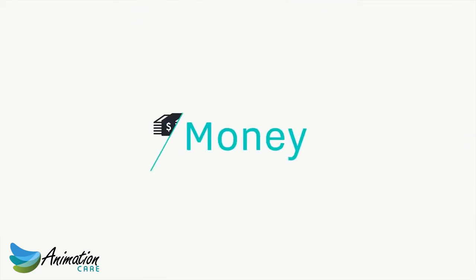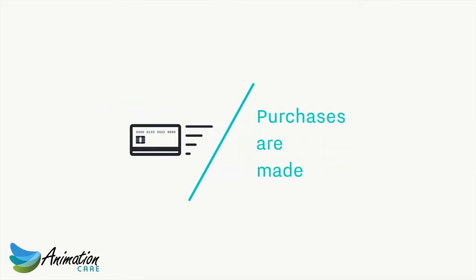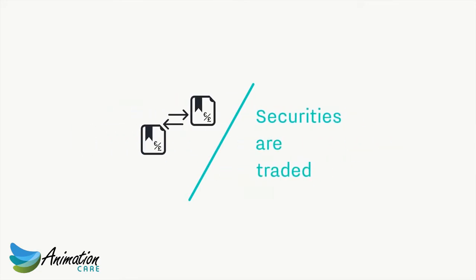Every day, money changes hands, purchases are made, securities are traded.